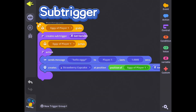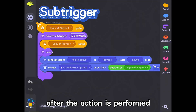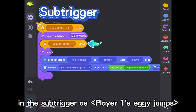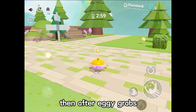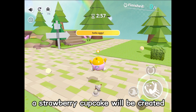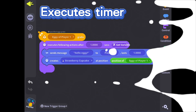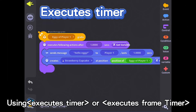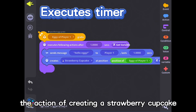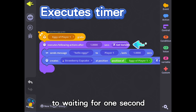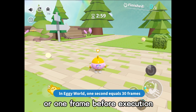Using sub-trigger, a new trigger is generated after the action is performed. If we set the event in the sub-trigger as player 1's eggy jumps, then after eggy grabs, a strawberry cupcake will be created every time eggy jumps. Using executes-timer or executes-frame-timer, the action of creating a strawberry cupcake can be changed from immediate execution to waiting for one second or one frame before execution.